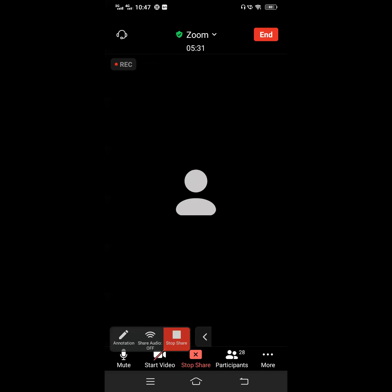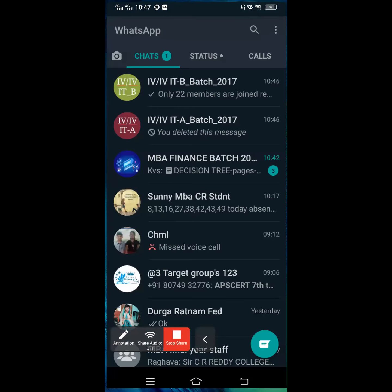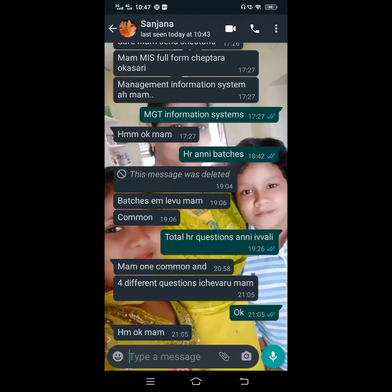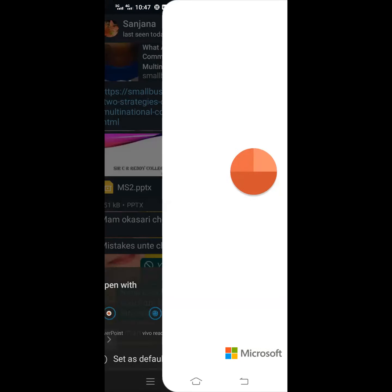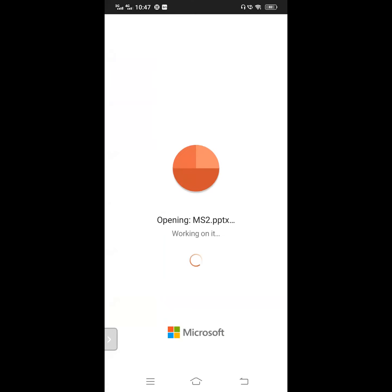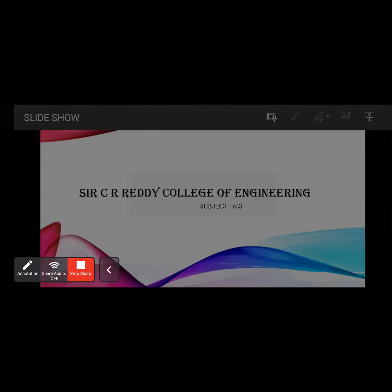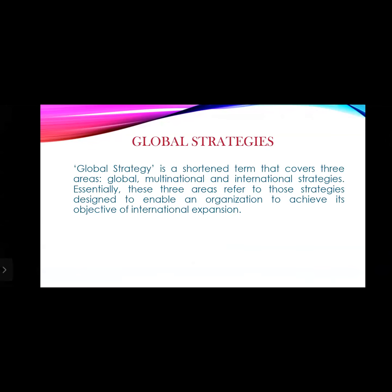Good morning students. In the previous class we discussed global strategies, which cover three areas: global, multinational, and international strategies. These strategies are designed to achieve organizational objectives and support international expansion.